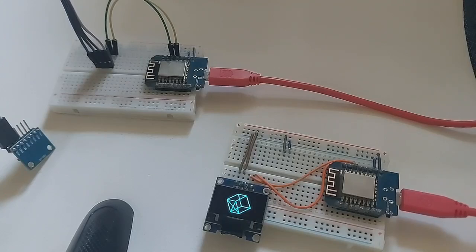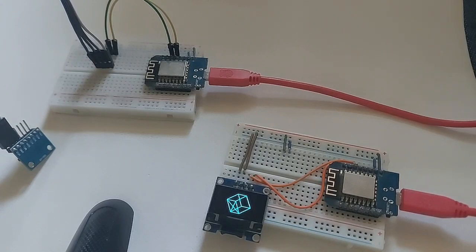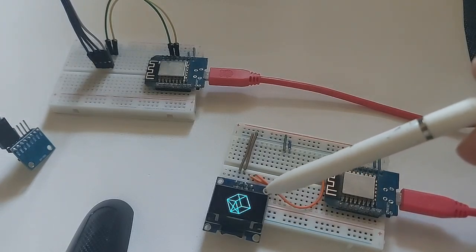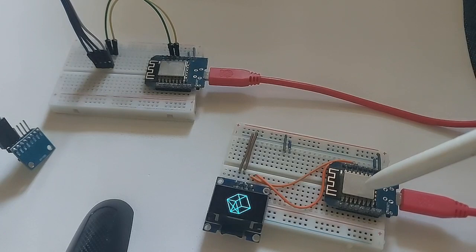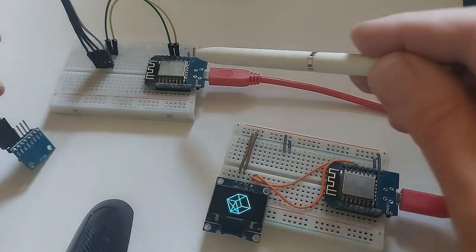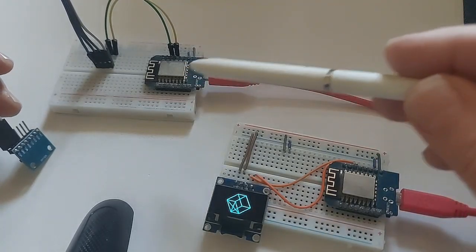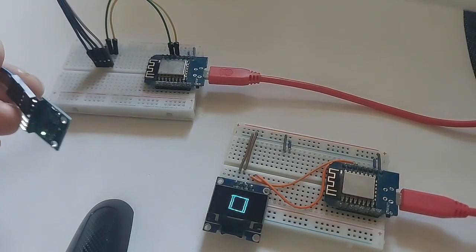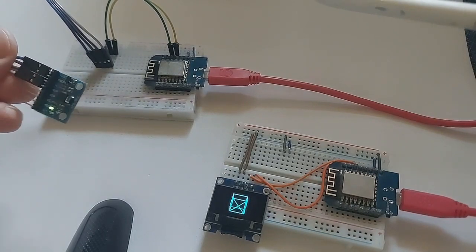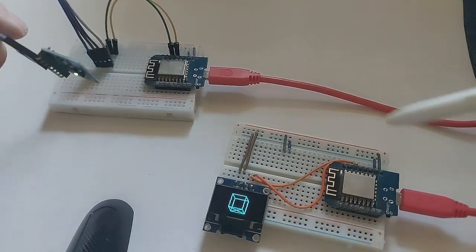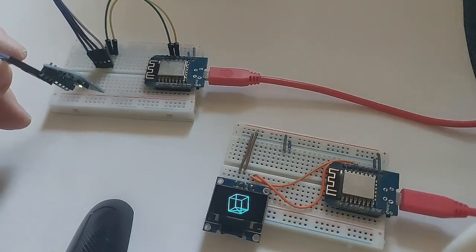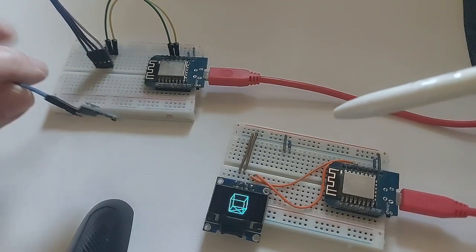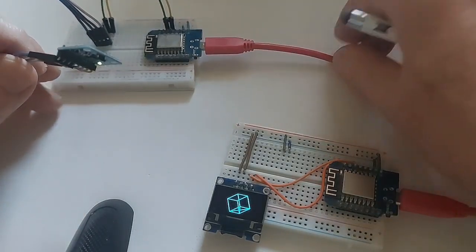Hi there. We've got a new project here. We have an OLED screen showing a cube with ESP8266 Mini Pro. This is MPU 6050 and it's communicating on ESP Now, which is wireless.